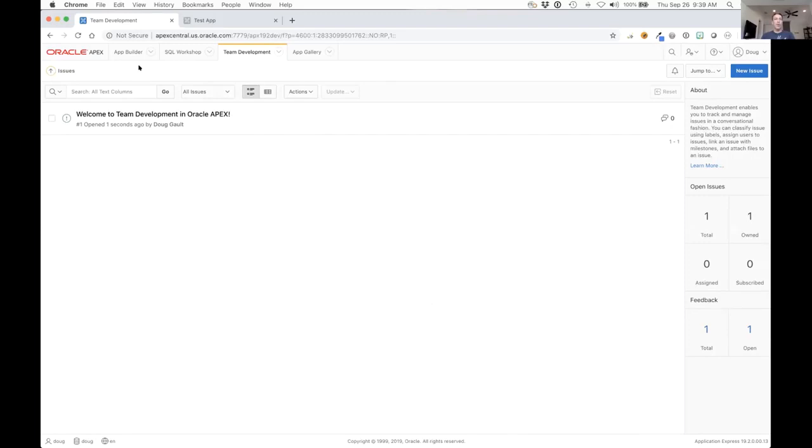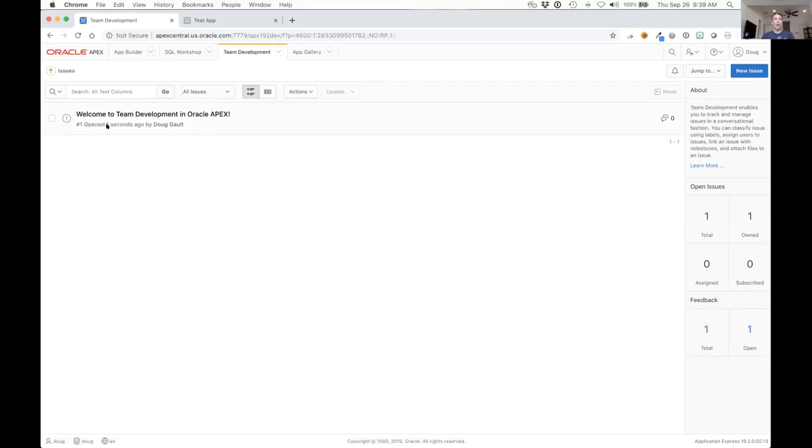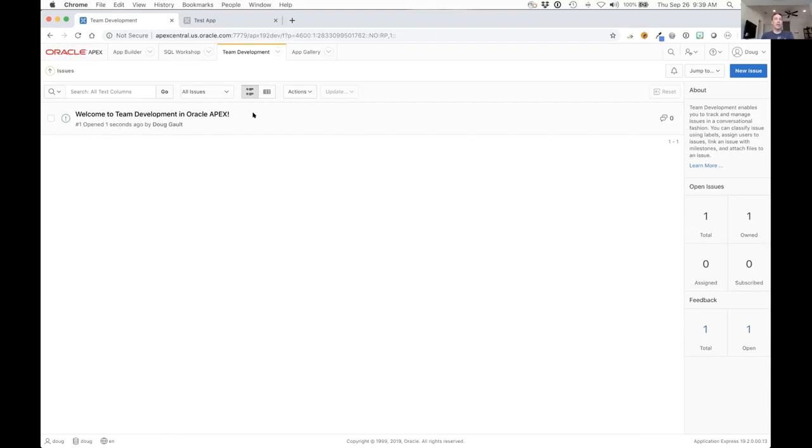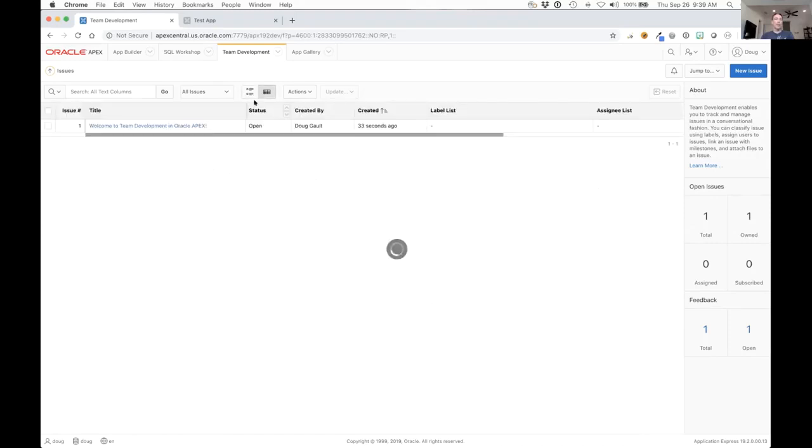Right away you can see that the issue is set up in such a way that you can see what the issue is, the issue number, when it was open, who was opened by. As we go through we'll see that as we add classifications to it or labels or milestones, these will show up on this home page as well. You not only have this cards view but you can actually go to the data view of this as well and filter just like you would with any normal interactive grid.